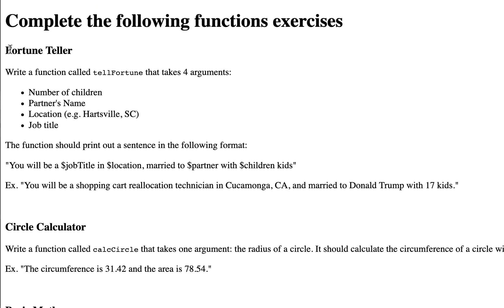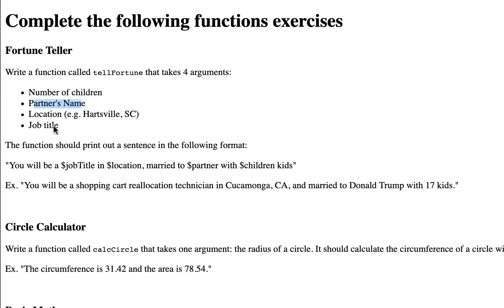For your fortune teller function, you're going to write a function called tellFortune that takes four arguments: number of children, partner's name, a location, and a job title.